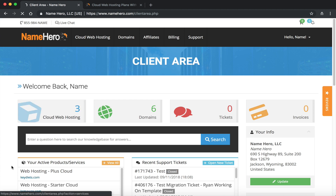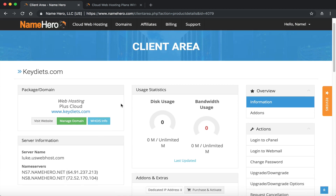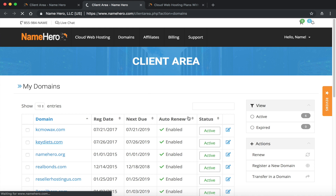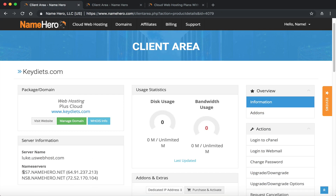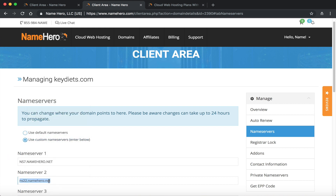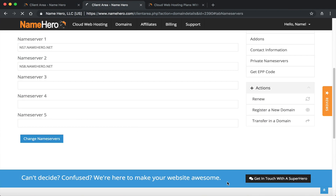I'm going to navigate to Cloud Web Hosting and my Plus Cloud package. The first thing I need to do is set my name servers. Since I selected option three, I have to manually change them. If you register a new domain or transfer it, we do this automatically. I need to go to keydiets.com, click Manage > Name Servers, and change them to match the name servers shown in my hosting account — ns8 — so everything connects up.